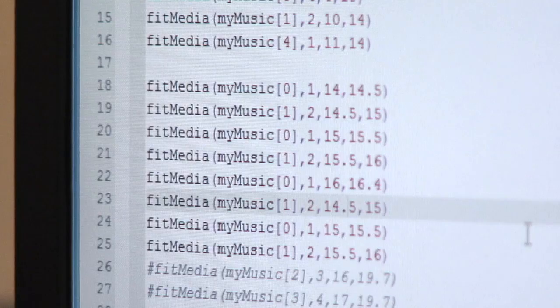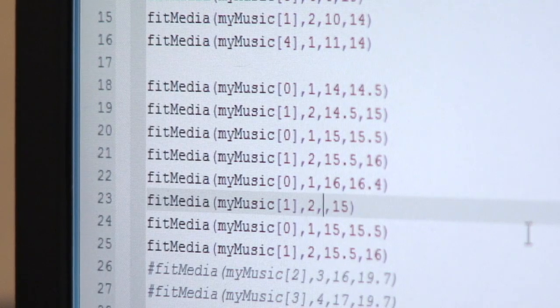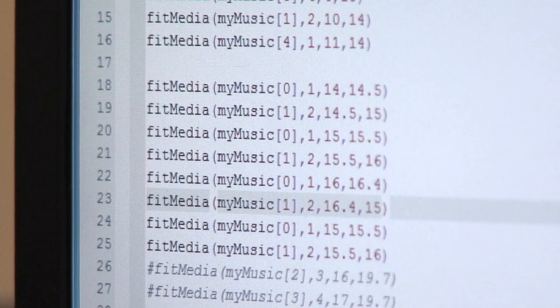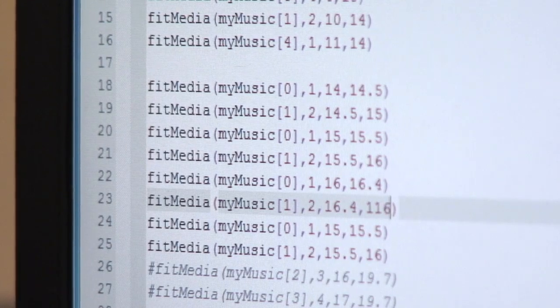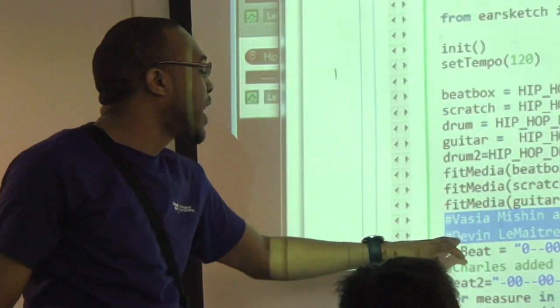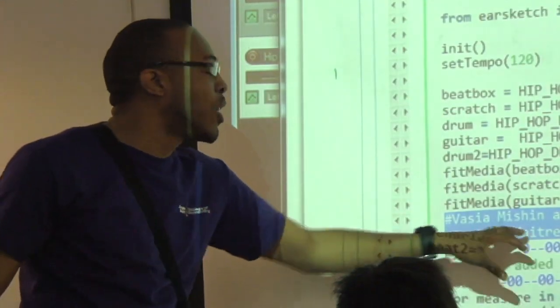And they're also learning all these competing concepts: how do I write functions? How do I write loops? How do I fix my code when there's problems in it?